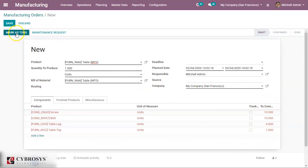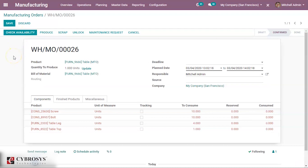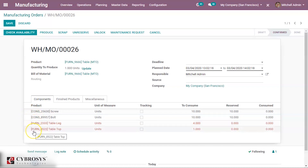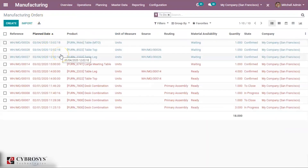Click on Mark as Ready. Now we shall check the availability of the raw materials — click Check Availability. We can see that screw and bolt are in black color, and table lock and table top are in red color. That means screw and bolt are available, but table lock and table top are not available. So by clicking on Check Availability, an automatic manufacturing order will be created for table lock and table top. Going back to the manufacturing orders, we can see the auto-created manufacturing orders for table lock and table top.